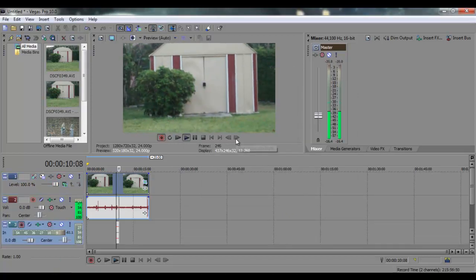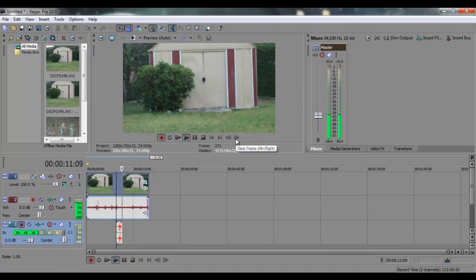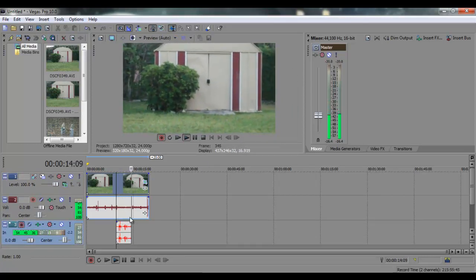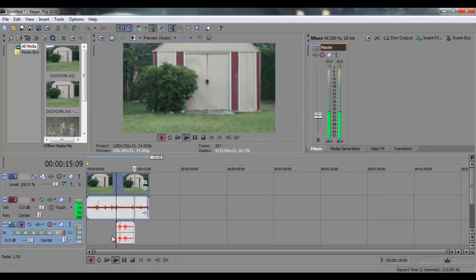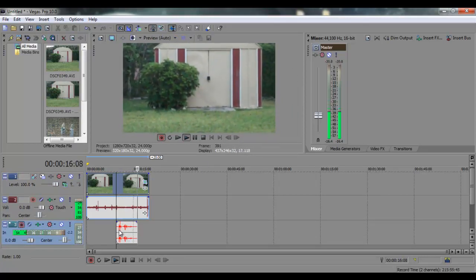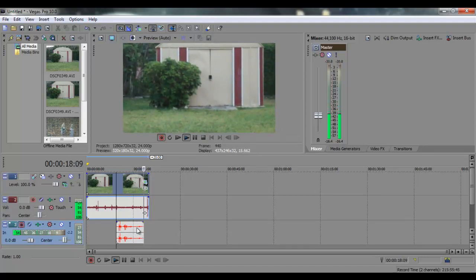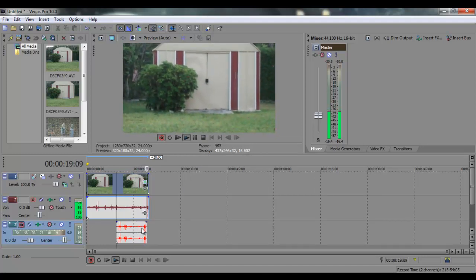Then you just start talking. The louder you talk, the more the sound waves will go up. As you can see, it's recording right now.